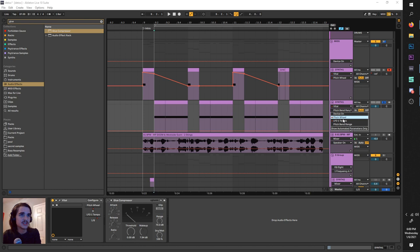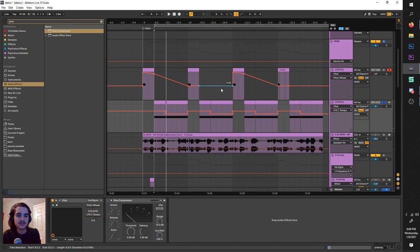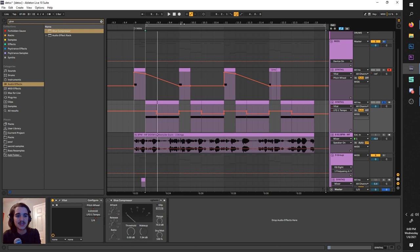And also volume automation. Pitch bending and volume automation are just two ways to make your sub, which is typically very cookie cutter and simple, stand out and hit crazy hard, especially live.